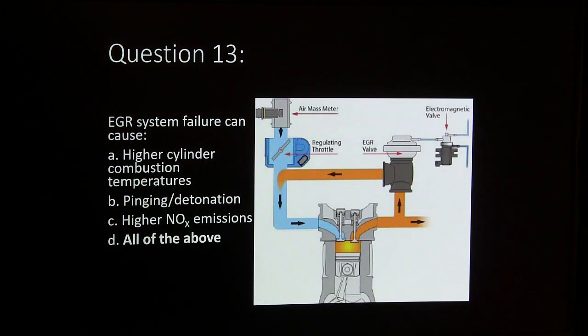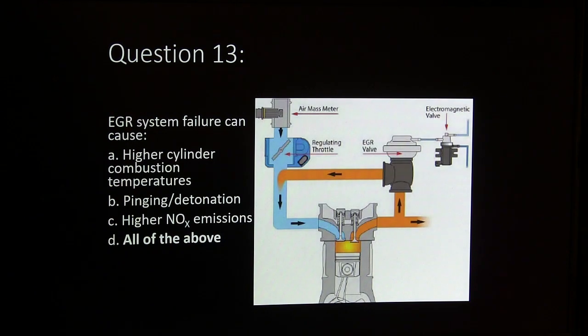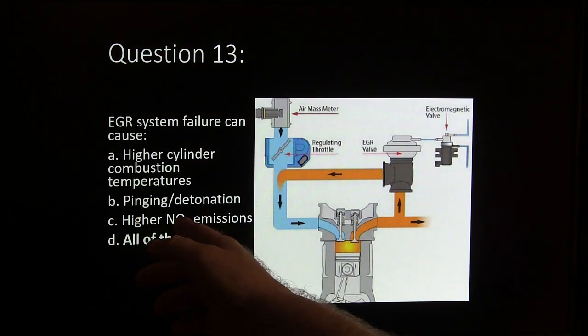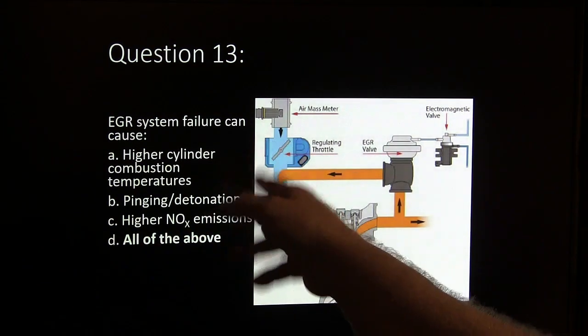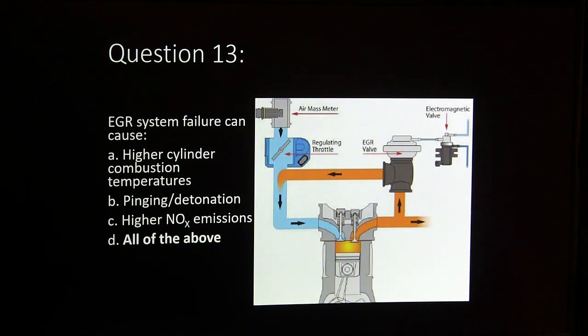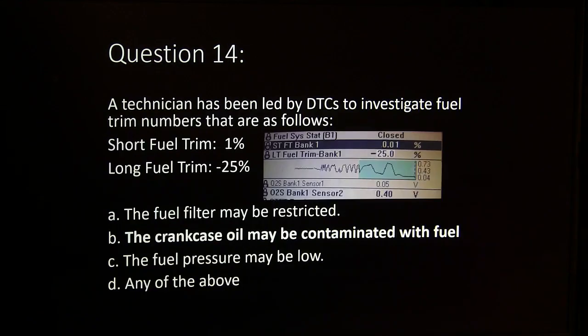EGR system failure can cause higher combustion chamber temperatures, pinging, and detonation. All of that can be caused by EGR system failure.